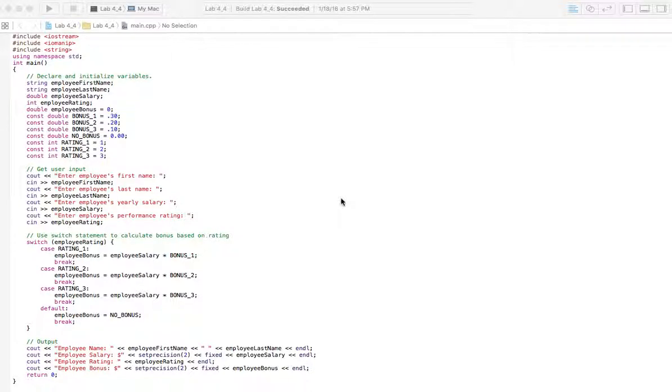Welcome to Homework Answers. We're going through the textbook C++ Programs to Accompany Programming Logic and Design 8th Edition by Joanne Smith, and in this video we're covering Lab 4-4.